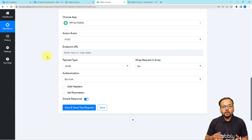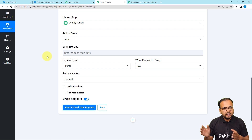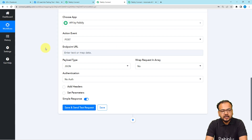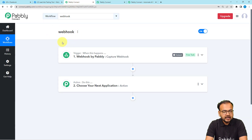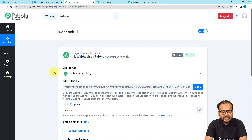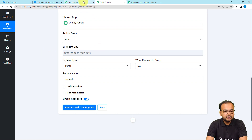A webhook URL is a medium by which two different applications communicate. You can search for the webhook URL inside your desired application — from any CRM you can find it in the documentation or settings. For this demo, I am opening a different workflow where I have connected the Webhook by Pably feature as the trigger, which provides a webhook URL like this. When you copy this URL and paste it into the endpoint URL field, you can transfer data from one workflow to another.